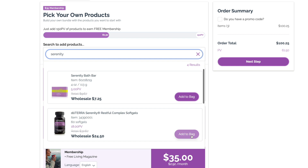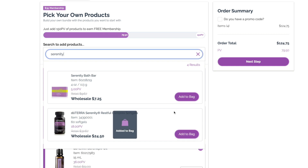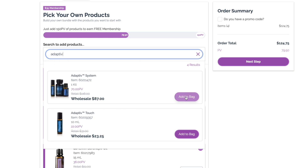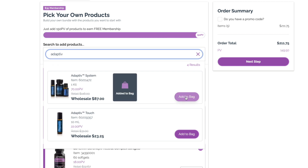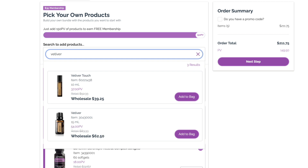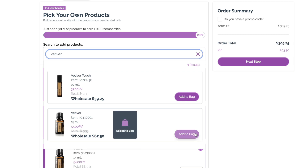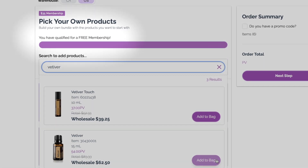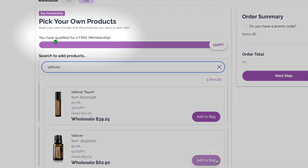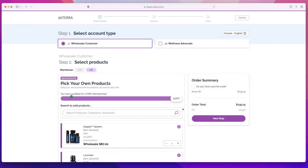For this example, we'll add a few more products to get to the free membership. Once you've hit 150 PV, it'll show you've earned a free membership right here. With products selected, you're ready for the next step.